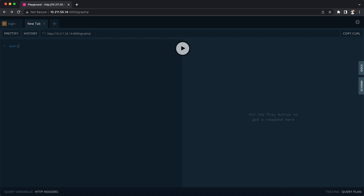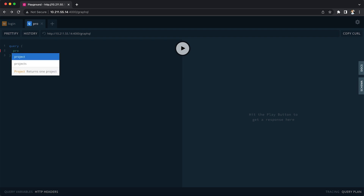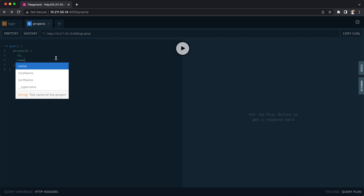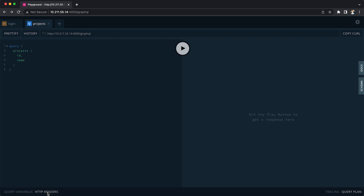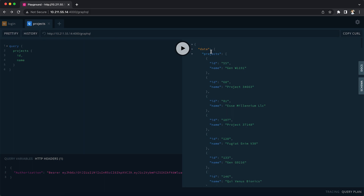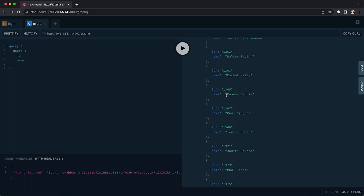Let's write a query that gives us a list of projects. We want to get the ID and name of projects — you'll see how the API auto-fills the available fields. We need to use the token we just copied, so under HTTP headers we add the authorization header with the Bearer token. When we run it, we get our list of projects. You can also change this to get the list of users instead, and you'll get that if you have administration access.